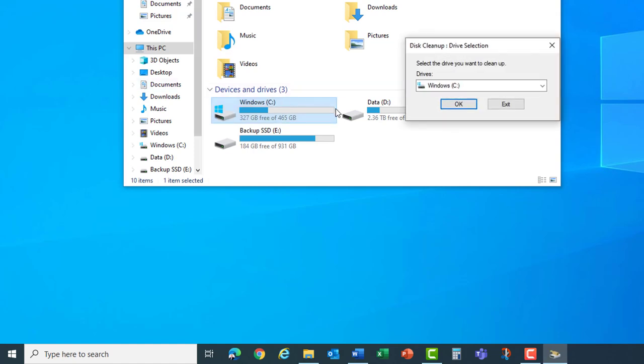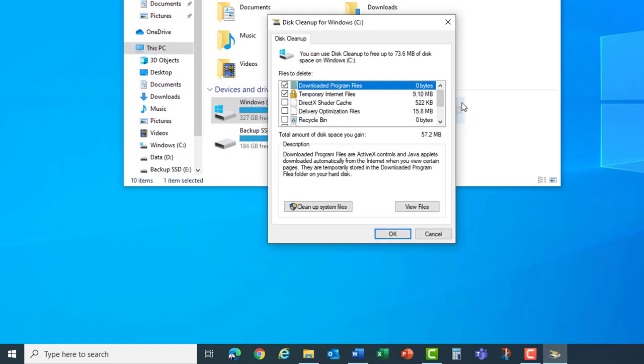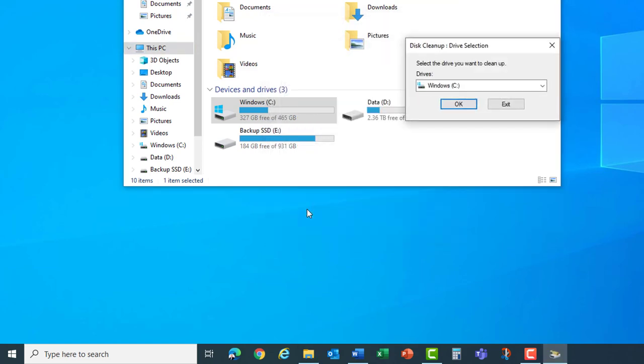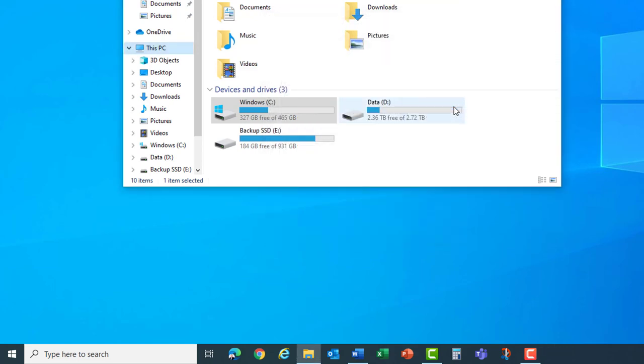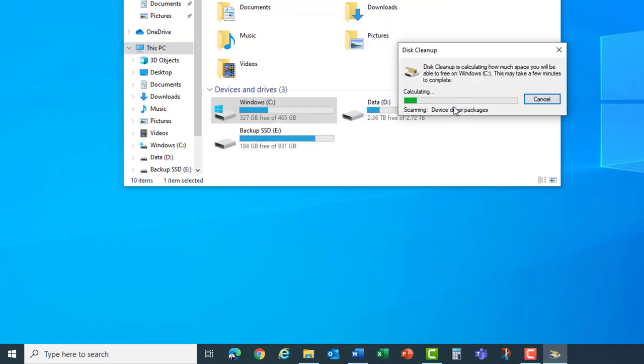Hit okay on the drive selection then select cleanup system files. Hit okay again on the drive selection and at this point it may take several minutes even up to hours to scan through the disk if you've never run the disk cleanup.